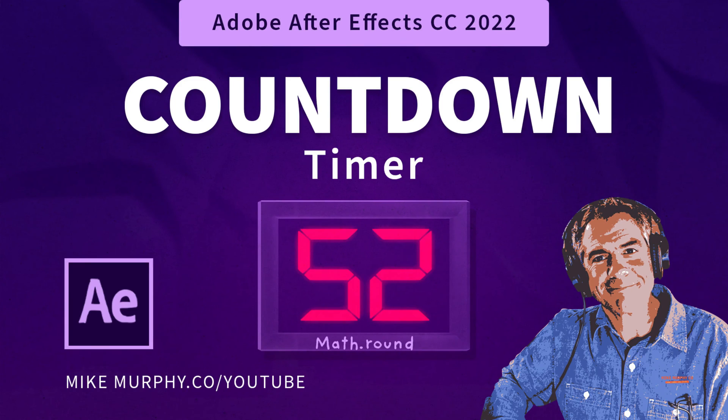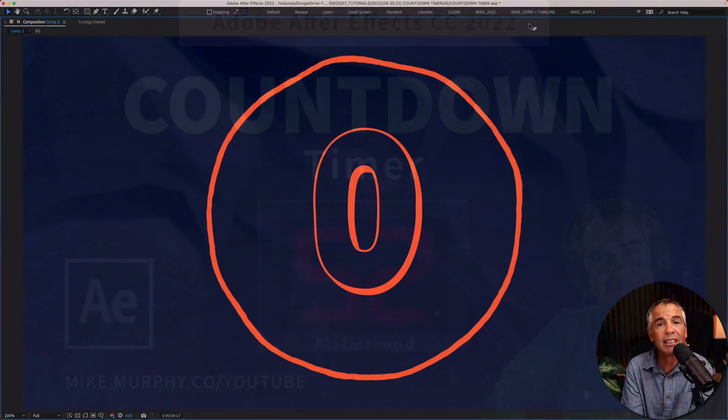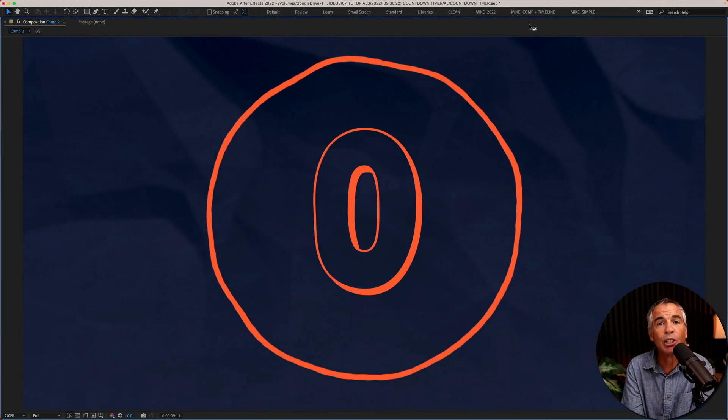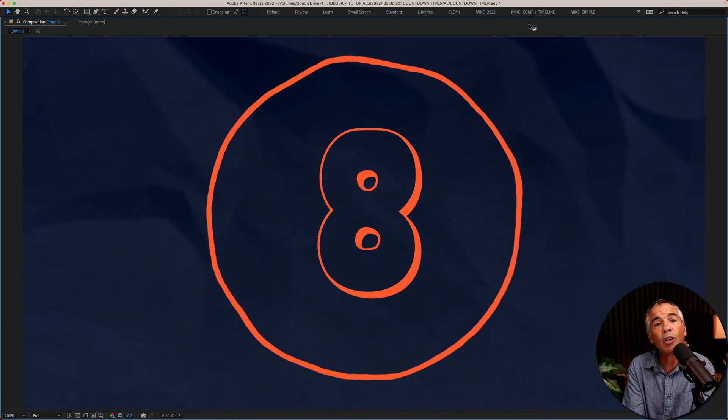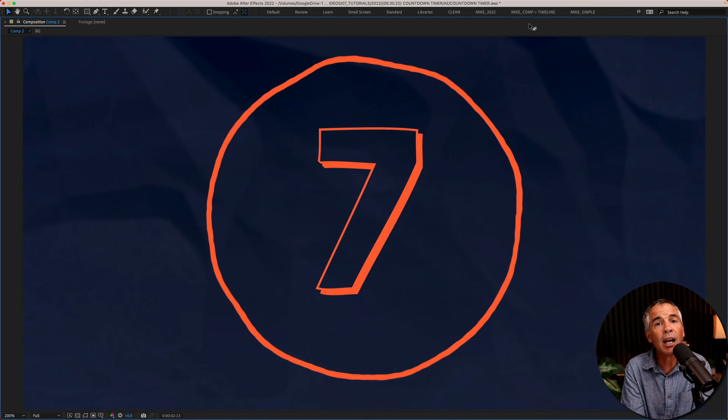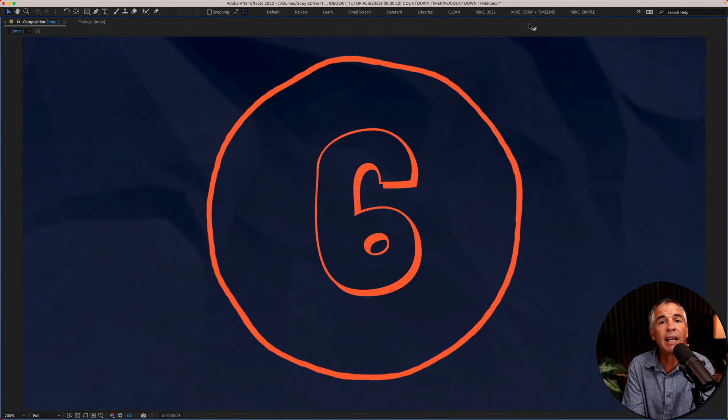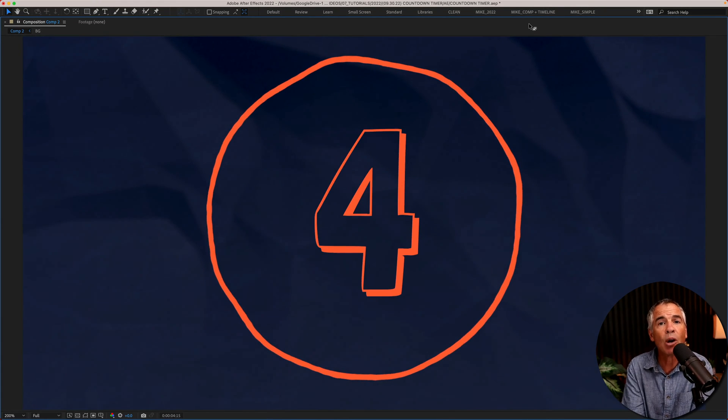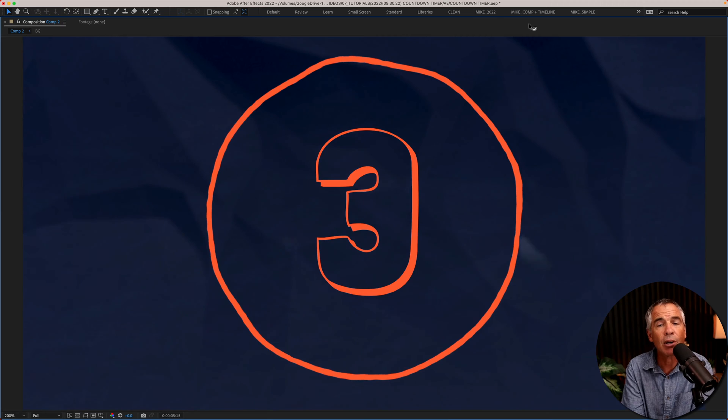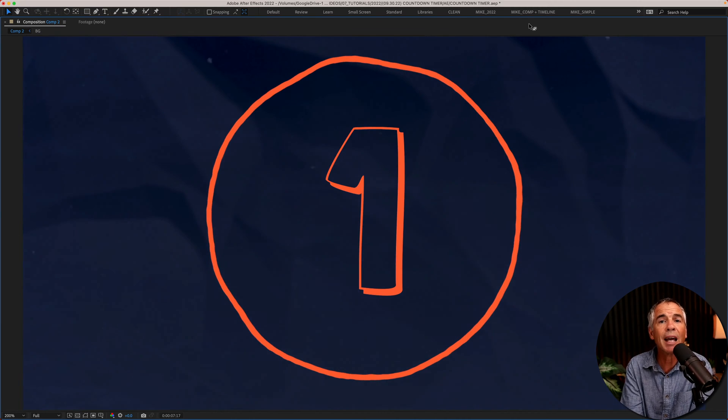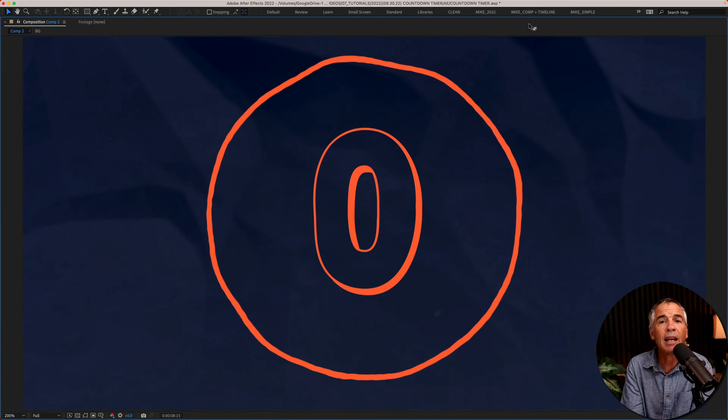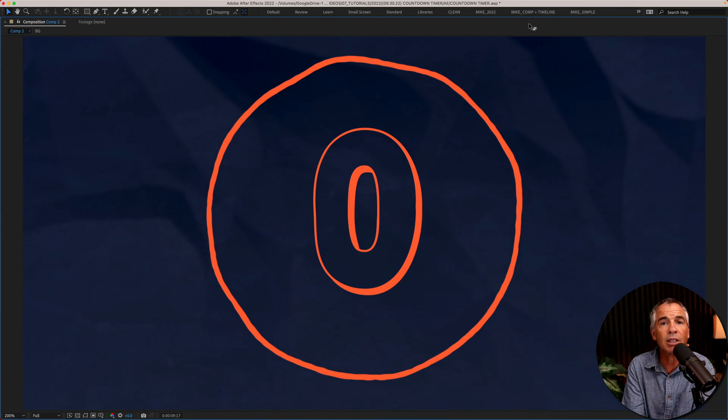Hi folks, it's Mike Murphy. Today's quick tip is in Adobe After Effects CC 2022. In this tutorial, I'm going to show you how to create a simple countdown timer. This timer is going to start at 10 and count down to zero.